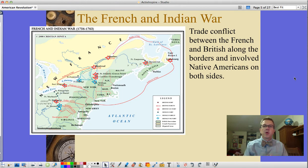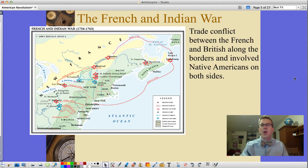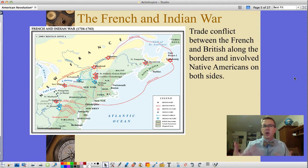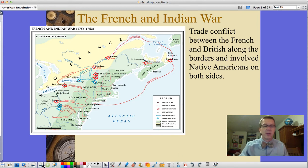The French and Indian War was essentially a trade conflict between the British and French along the borders, involving Native Americans on both sides. Most Native Americans fought with the French because they saw the French as not wanting to take their land, being trade partners, as opposed to the English coming in and taking over land permanently. The Iroquois are probably the notable exception, fighting on the British side.